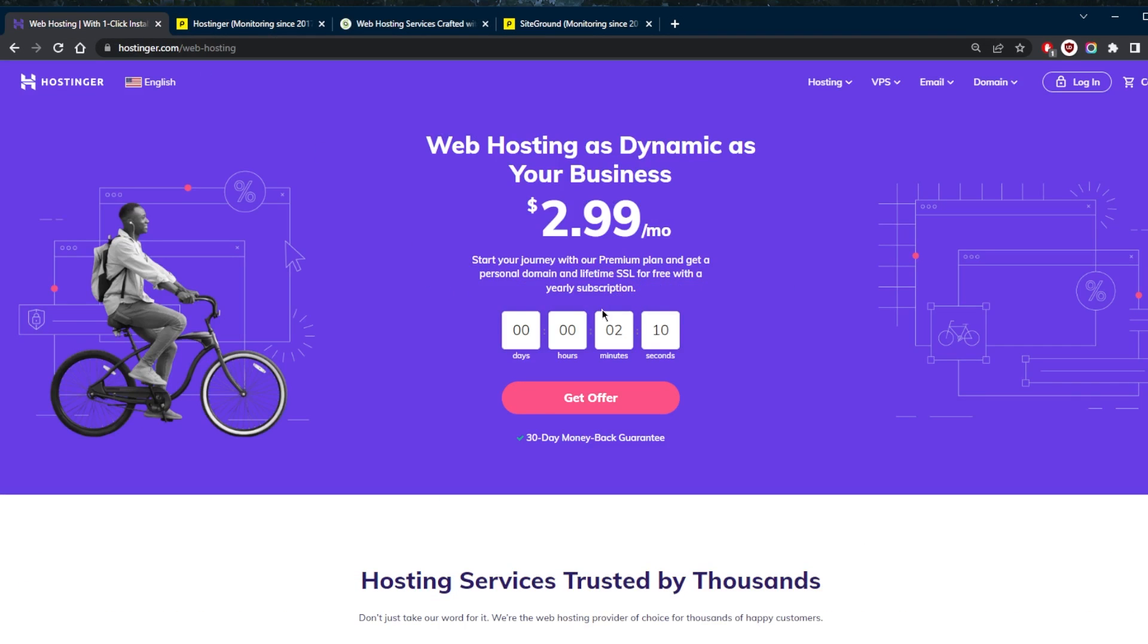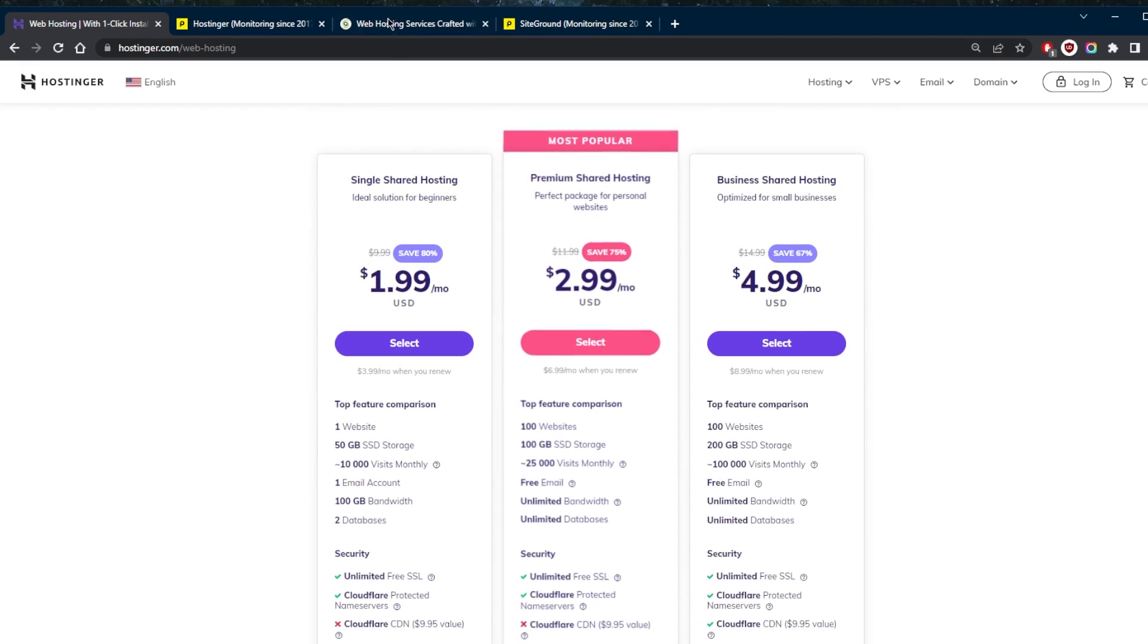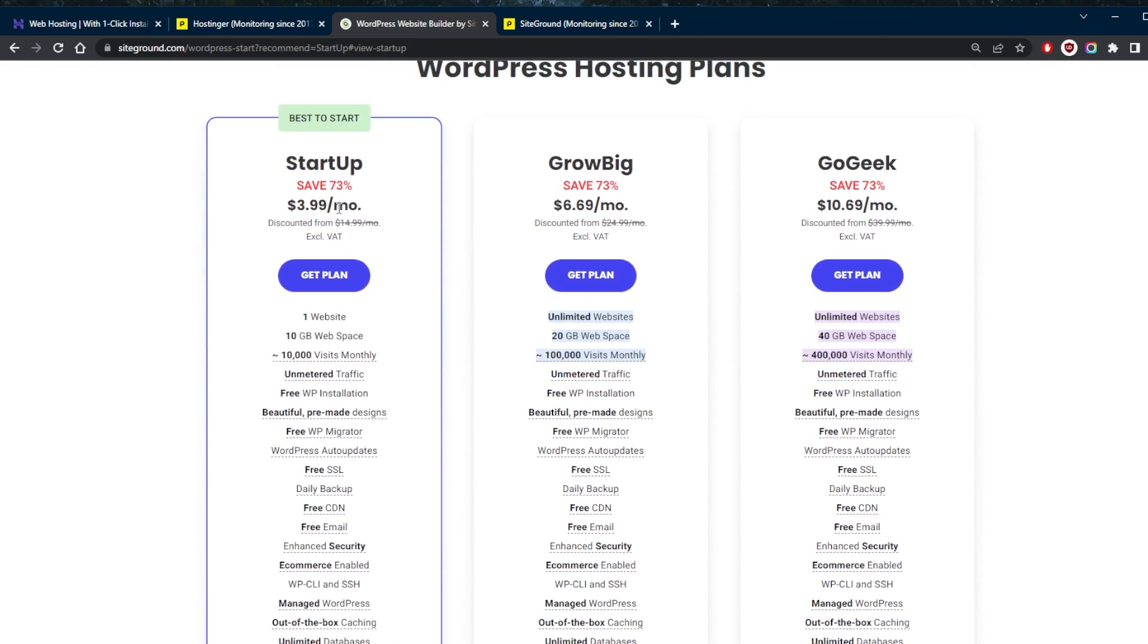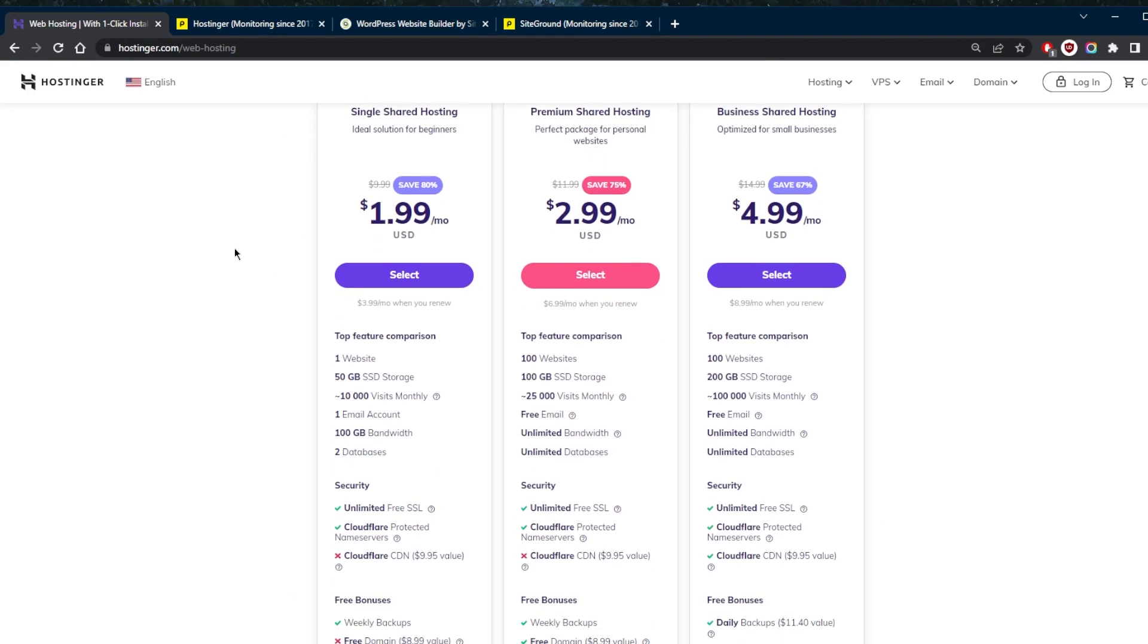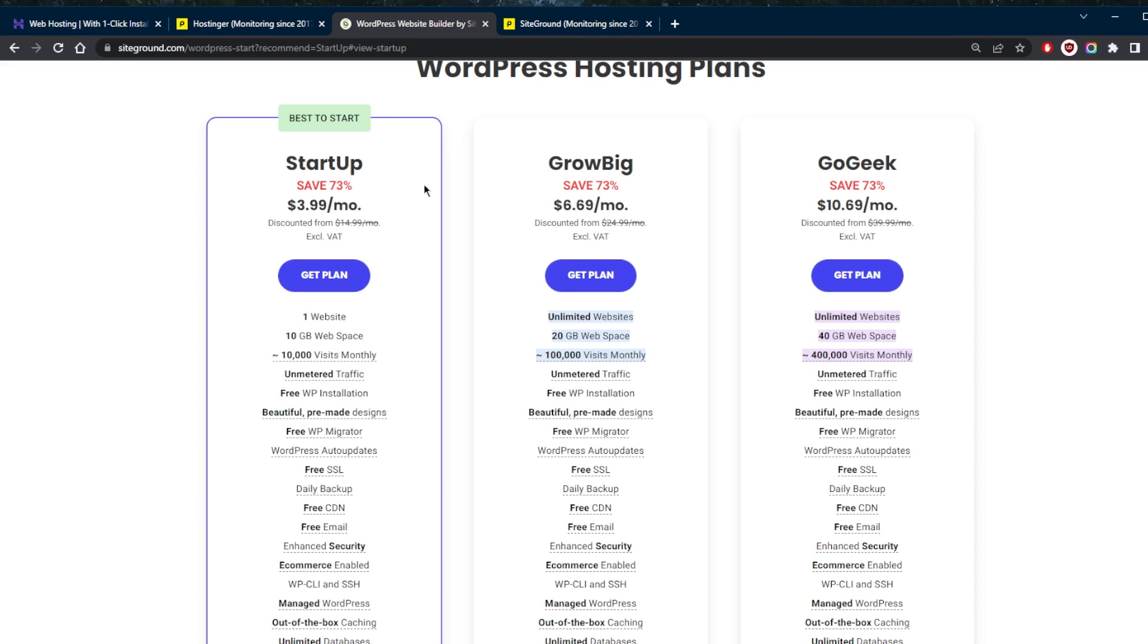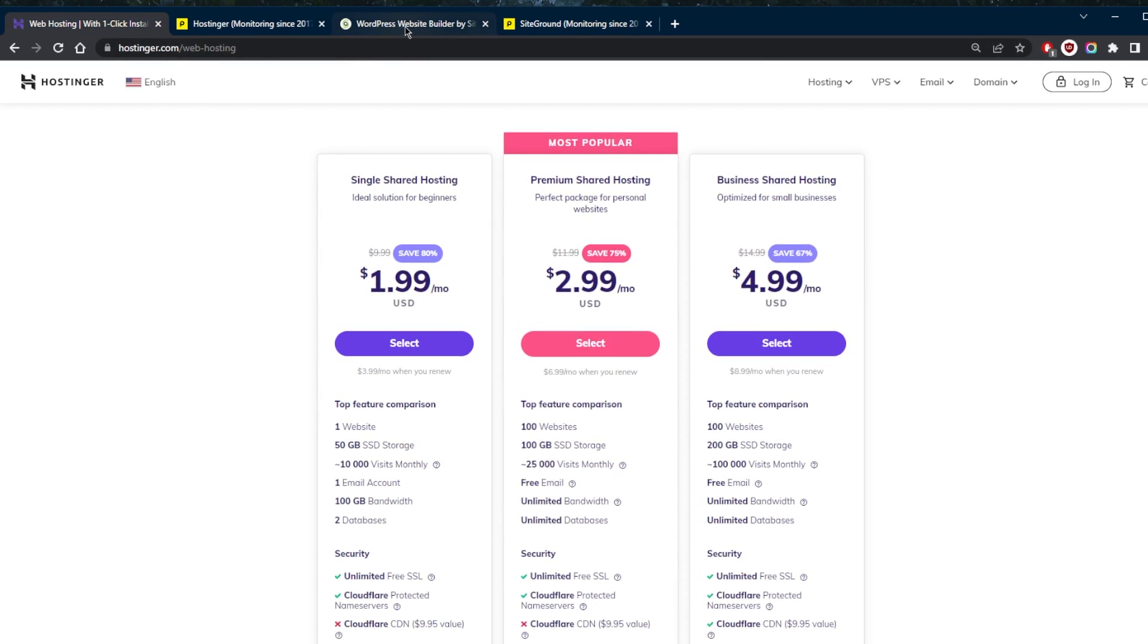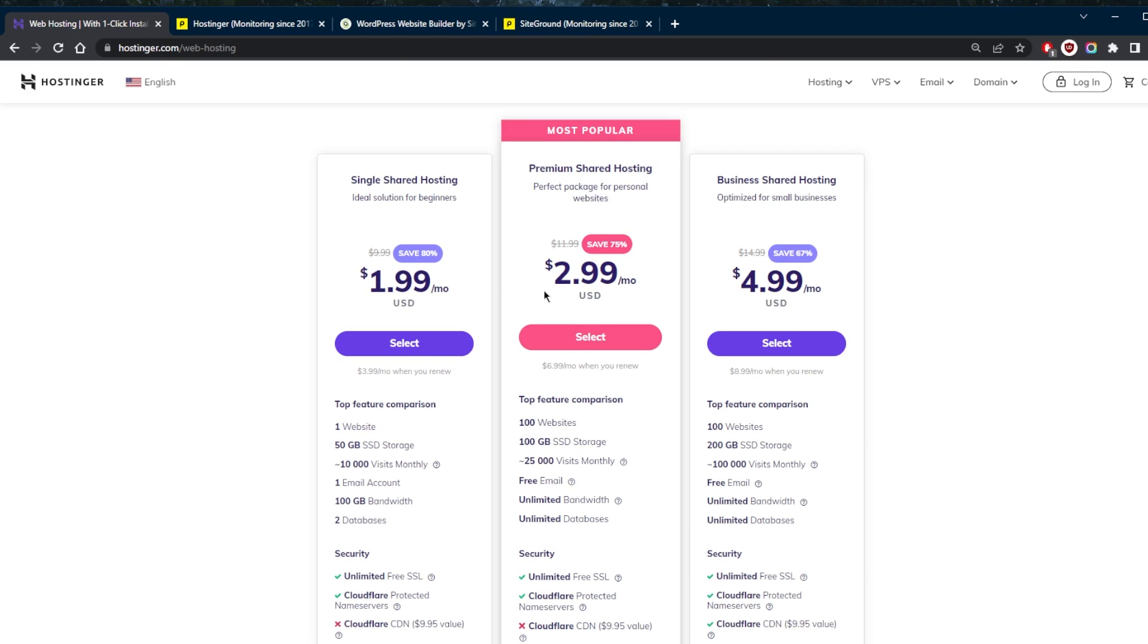So now starting with the plans and pricing of both. Let's go ahead and check out the shared web hosting plans from both here. And as you can tell, there's an immediate obvious difference between the pricing. You see Hostinger starting with $1.99, $2.99 and $4.99 for the shared web hosting plans. And you've got SiteGround with an obvious bump up in the price, starting with $3.99, $6.69 and $10.69.